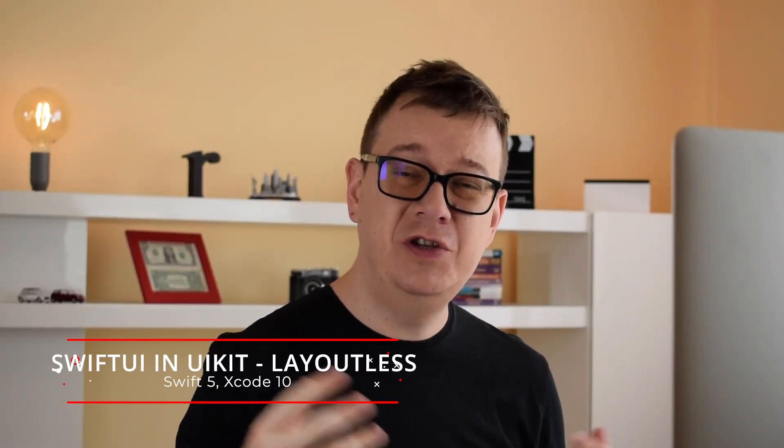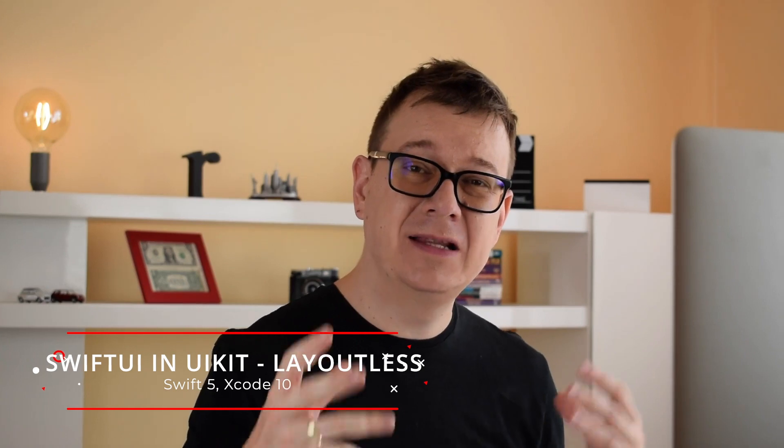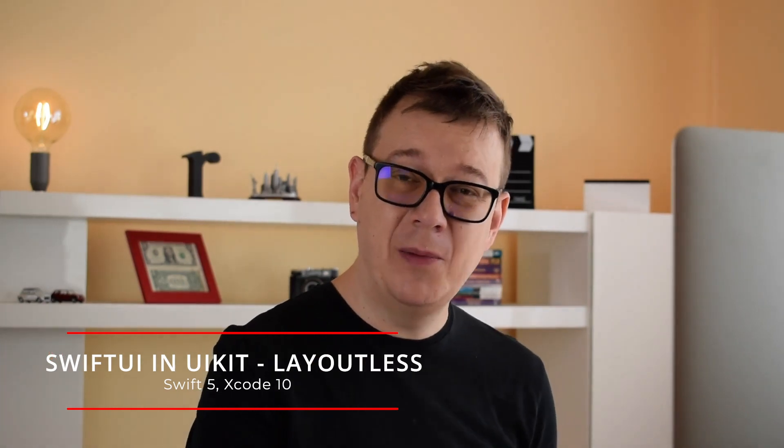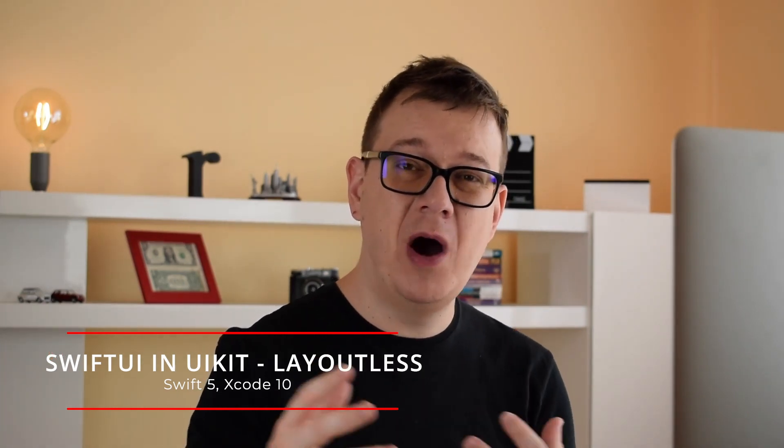Hi! Alex here from rebeloper.com and welcome back to this awesome tutorial series on how you can add SwiftUI elements in UIKit. Yes, SwiftUI in UIKit into your own apps, and today we are going to talk about layouts. So without further ado let's jump right into the code.